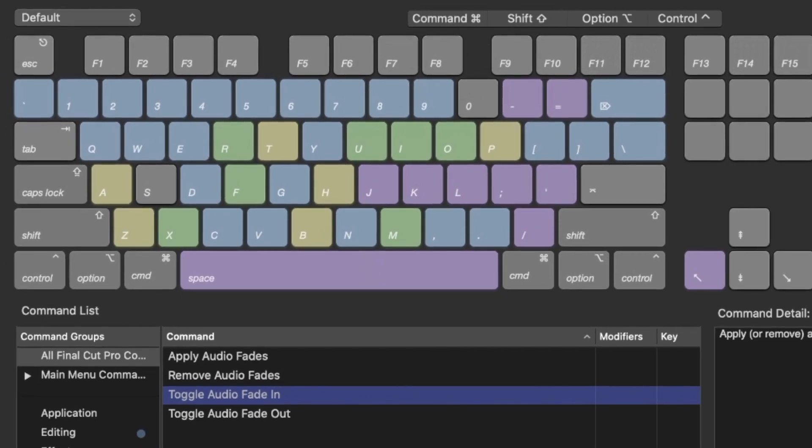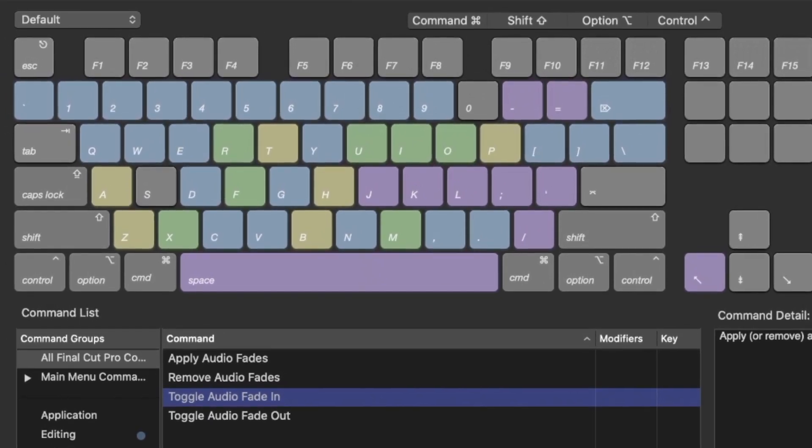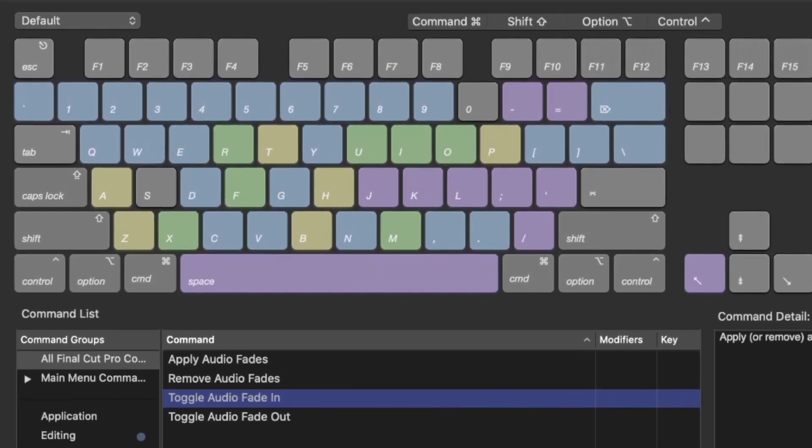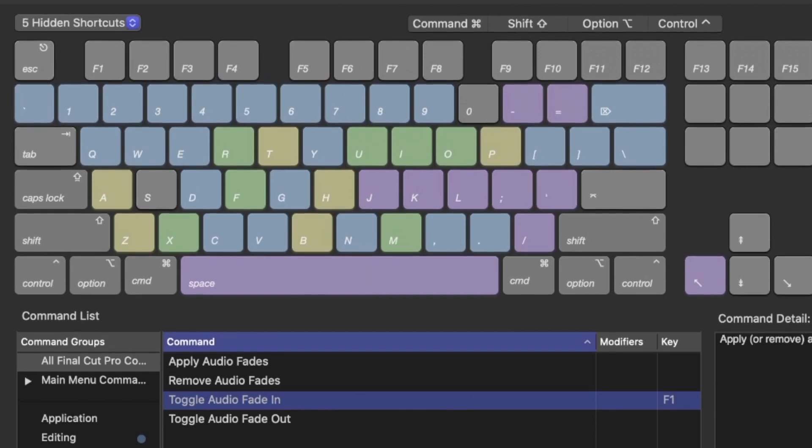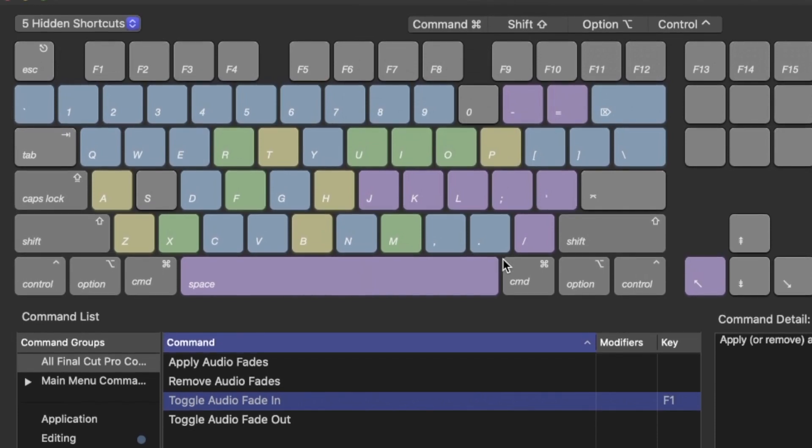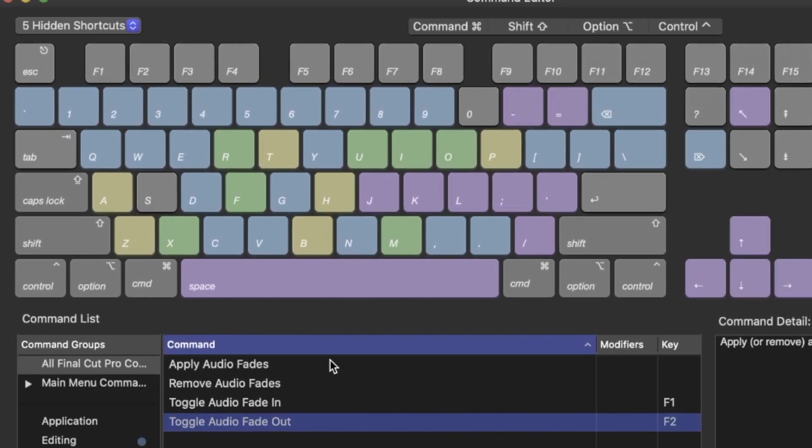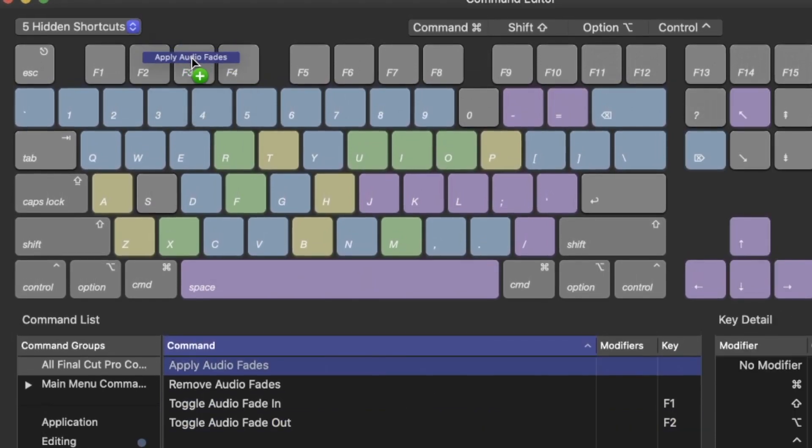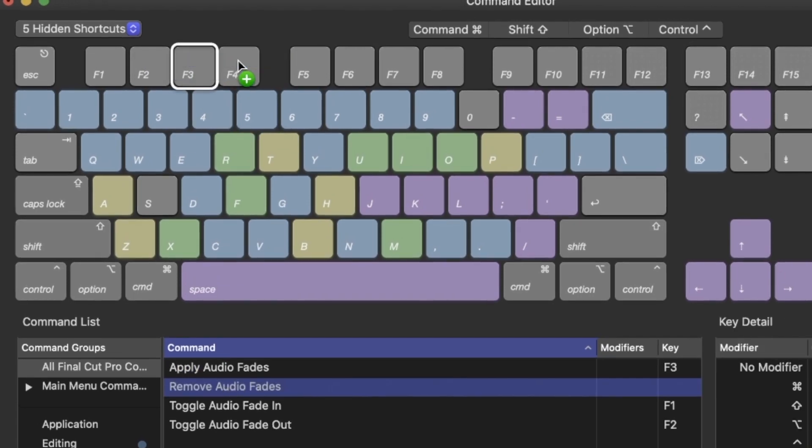Now, click on the command you would like to assign a shortcut for and press this combination on your keyboard. Personally, I decided to use F1 for audio fade in, F2 for audio fade out, F3 for both audio fades and F4 for removing the fades.